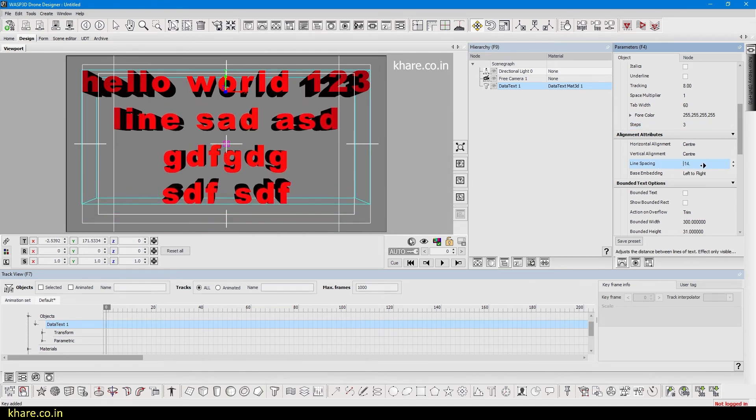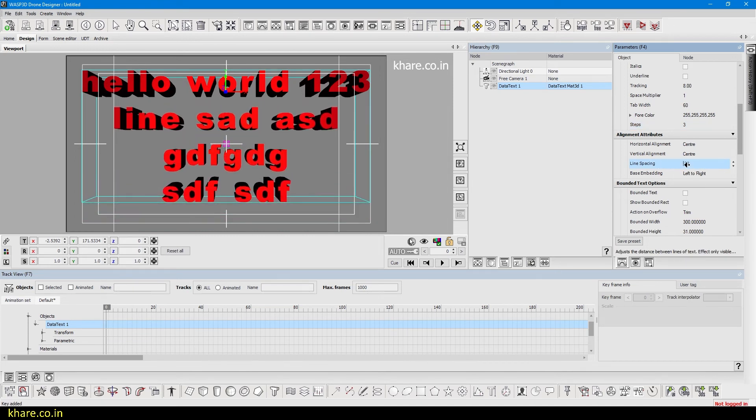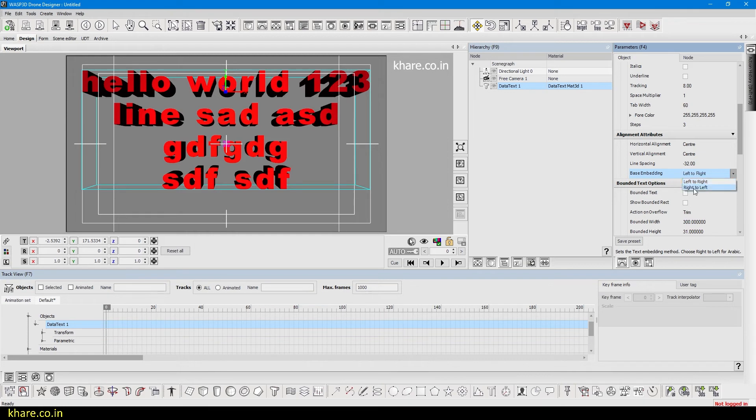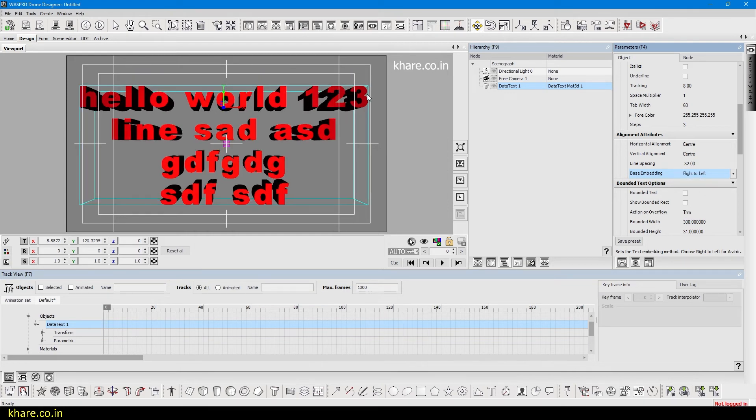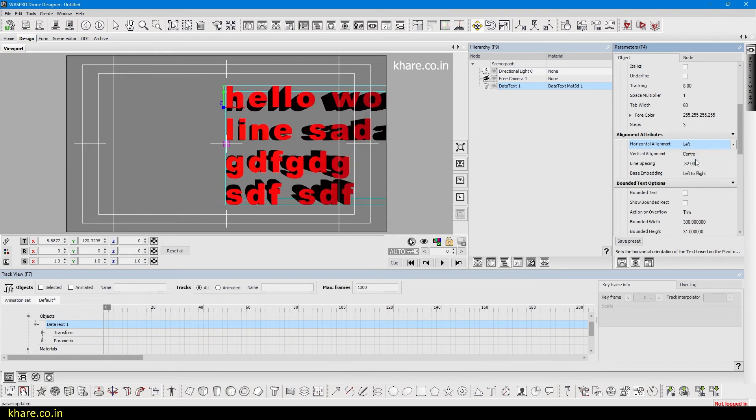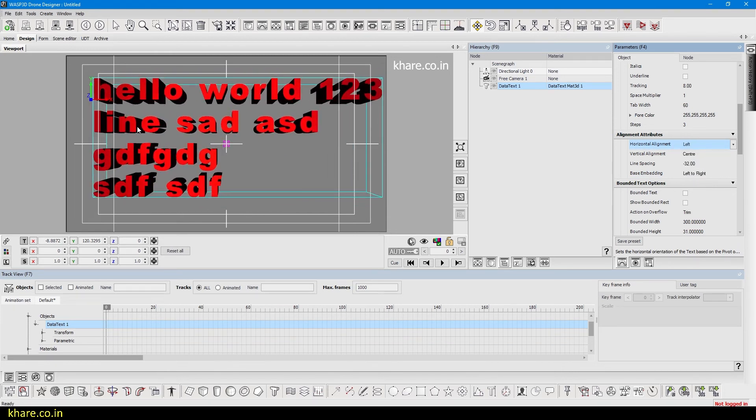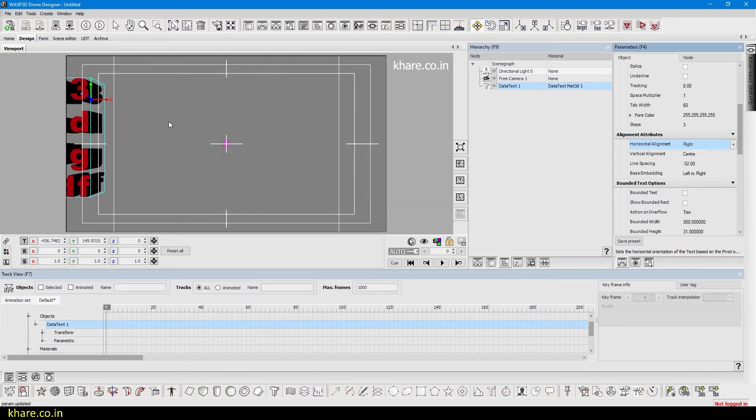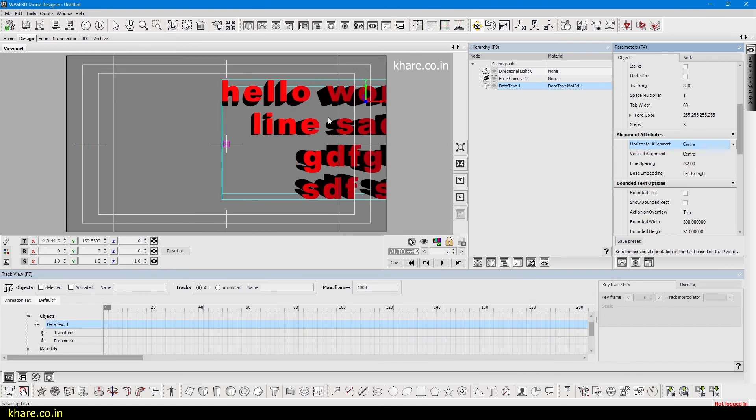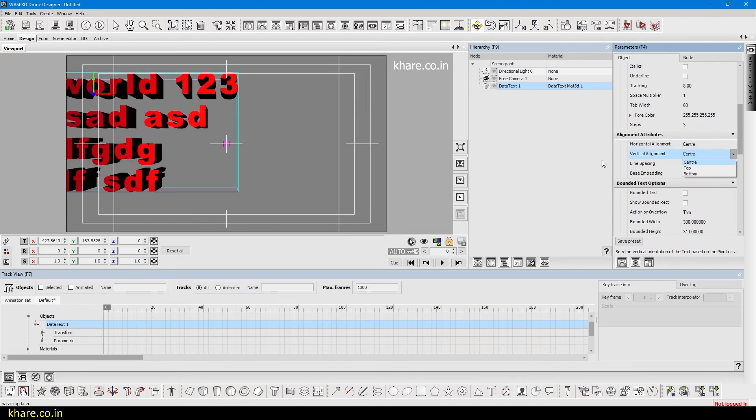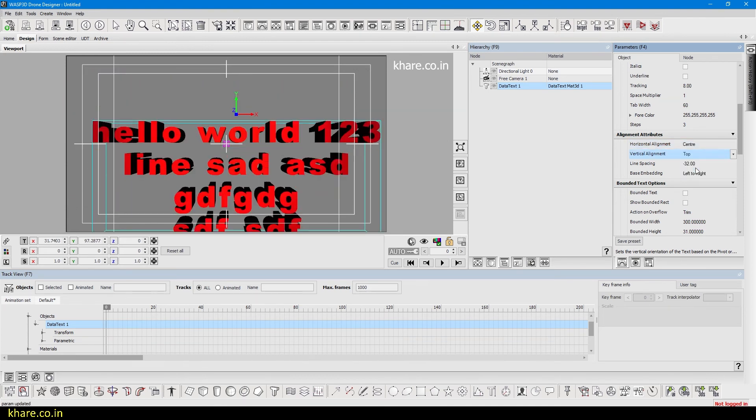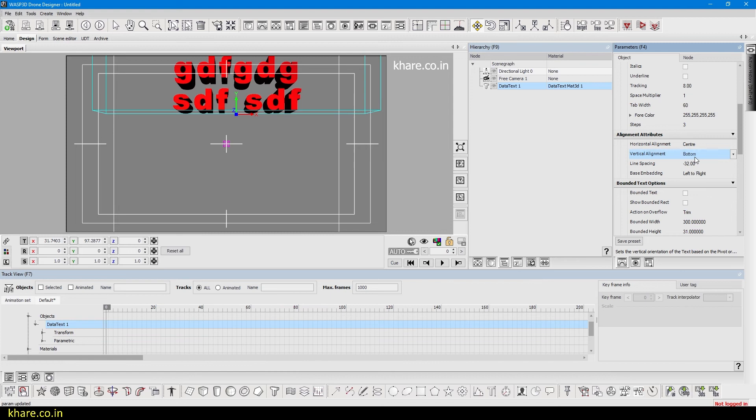Align the text. If you are using a language like Arabic or anything like that, you can use right to left. It will start writing from right to left. Mostly in English we will use left to right. Now it's the alignment, so it's left aligned. Now it's right aligned, you can see, and it's centered. Vertical alignment is the same: top, bottom, and center.